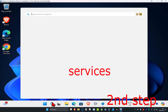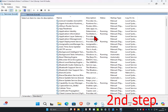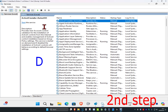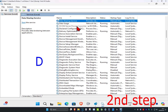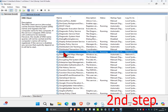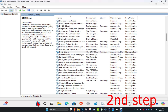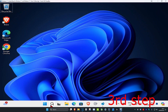For the second step, head over to search and type in 'Services', then click on it. Once open, click on any service and press D on your keyboard, then scroll down until you find DNS Client. Double-click on it, make sure the startup type is set to Automatic, then click Start to make the service running, and click OK.